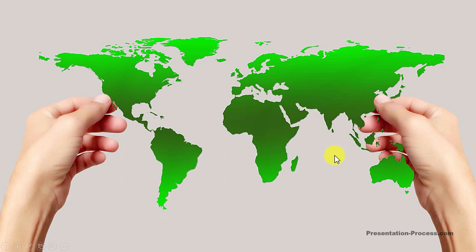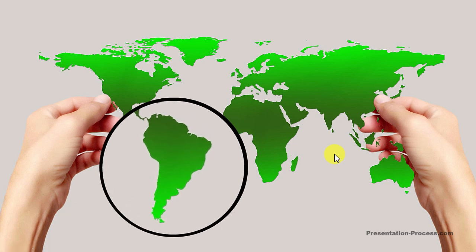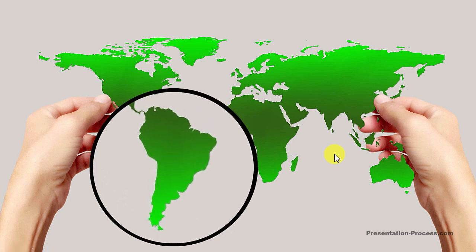The way I do this is, on a click, I have South America highlighted and then I zoom in on South America. Isn't this beautiful?